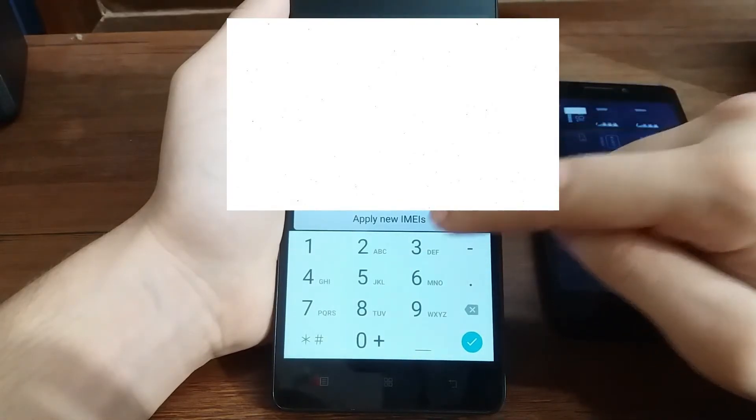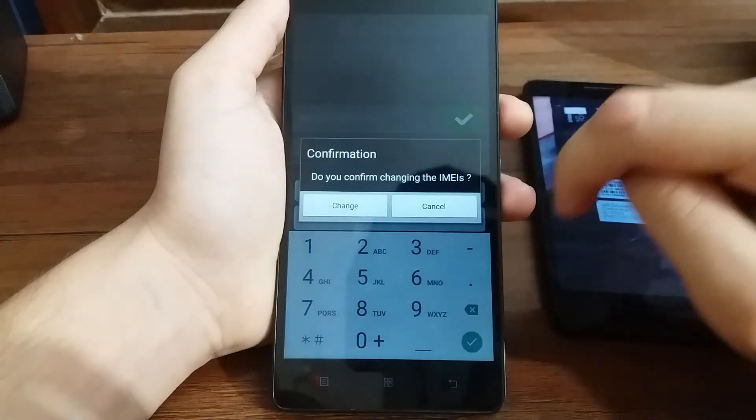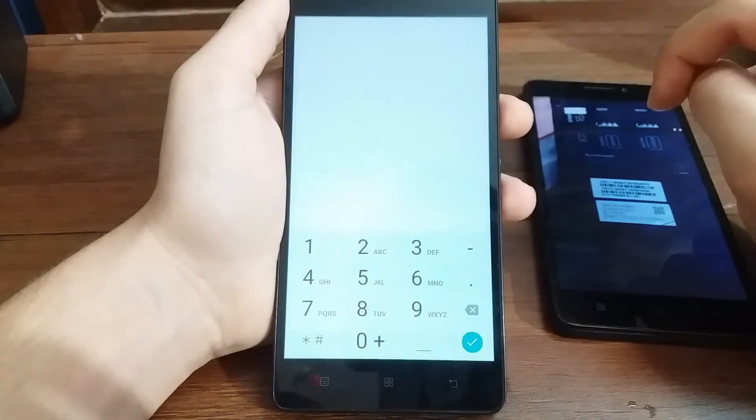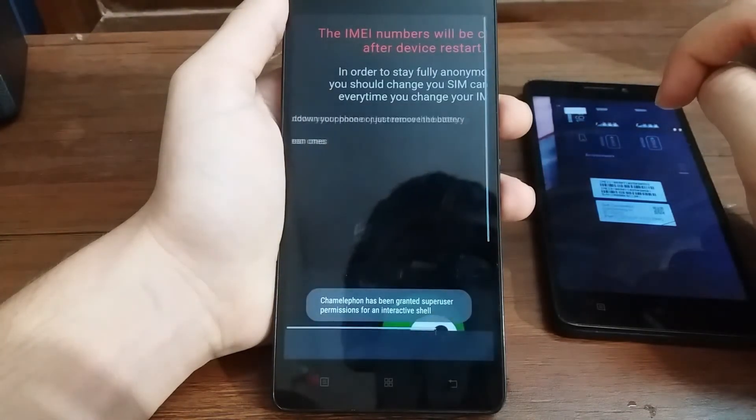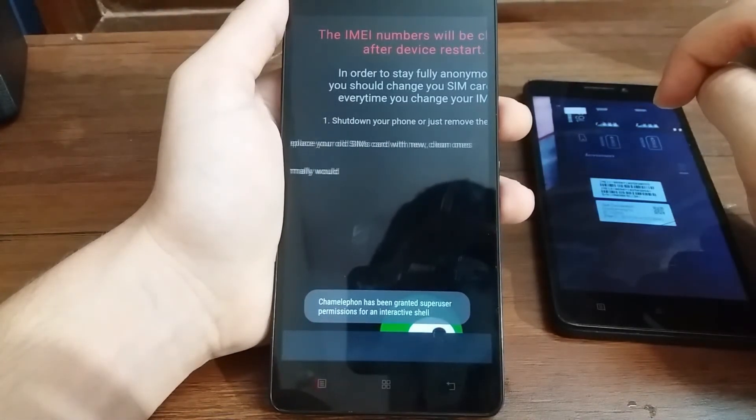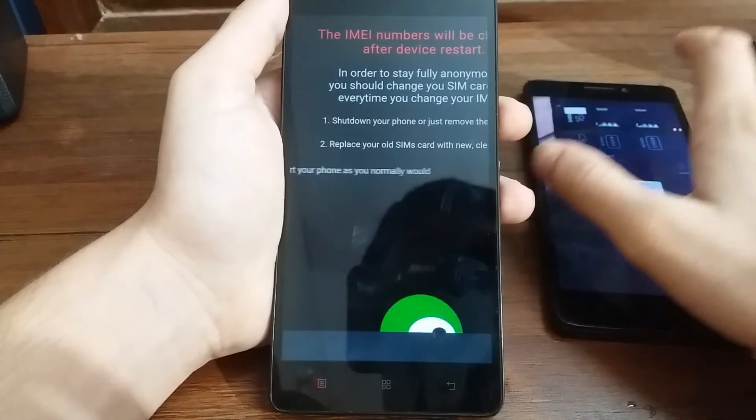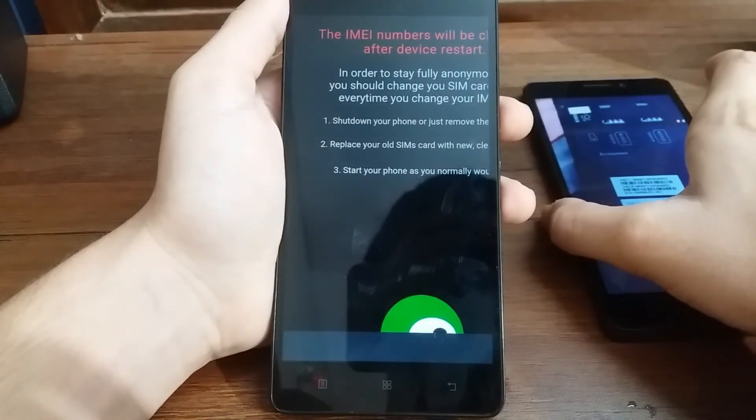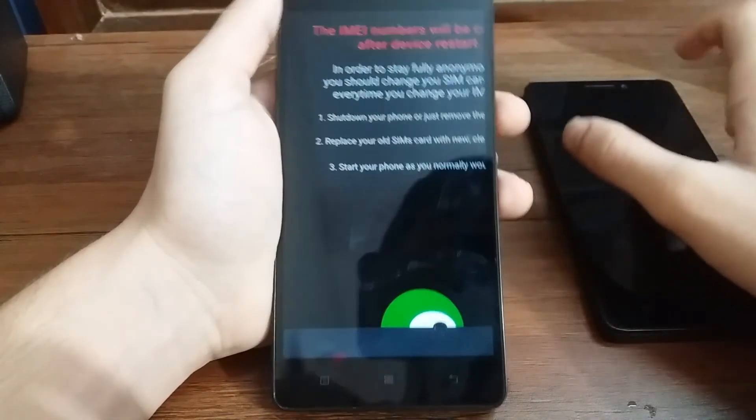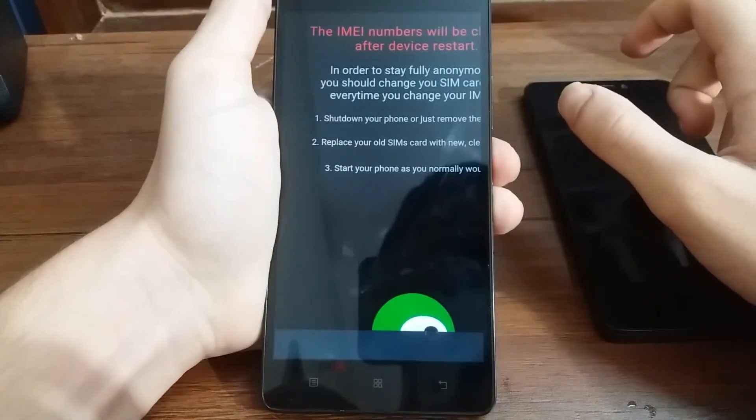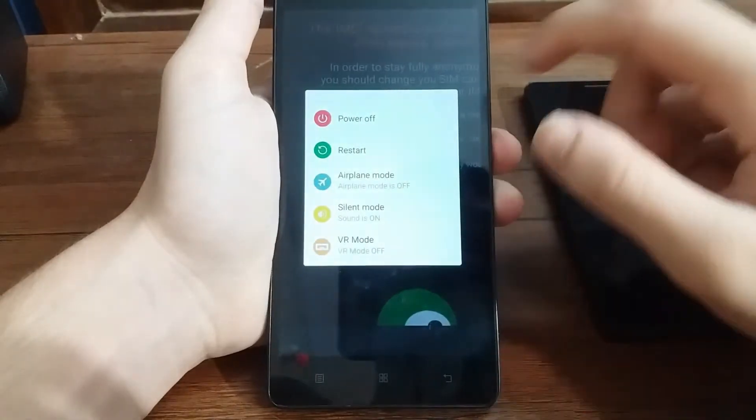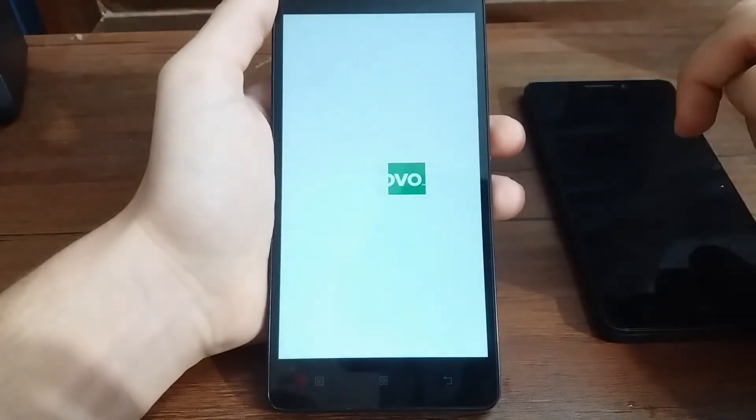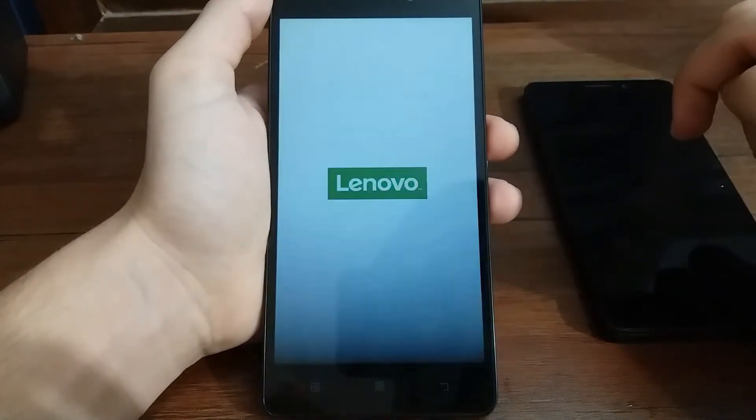Then select Change, and now it says that the phone needs to be restarted, so let's go ahead and restart the phone.